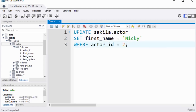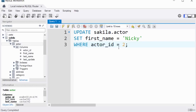For example, an UPDATE statement like UPDATE actor SET first_name = 'Nicky' WHERE actor_id = 2 will only action the update where the condition in the WHERE clause is true — it will only change the first name to 'Nicky' if it finds an actor_id matching 2. That's the importance of the WHERE clause — it ensures precision. Thanks for watching, bye for now.